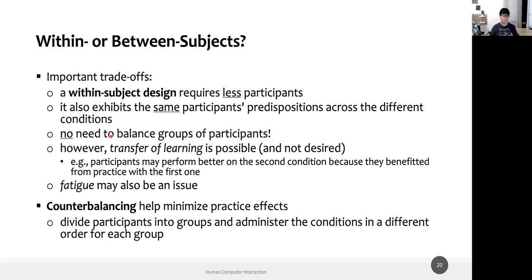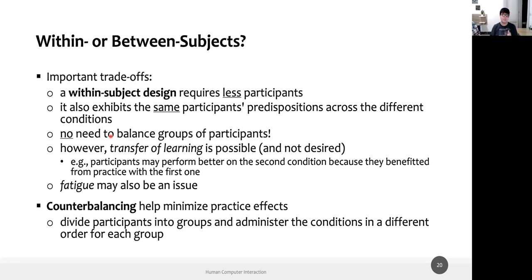The idea of counterbalancing is to virtually divide participants into groups and administer the conditions in a different order. Participant one does A then B; participant two does B then A. This way, if there is transfer of learning, participant one has it from A to B but participant two has it from B to A — we are compensating for the possible transfer and minimizing the practice effect.